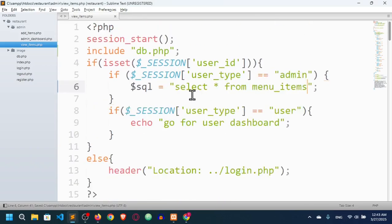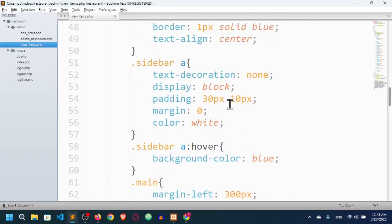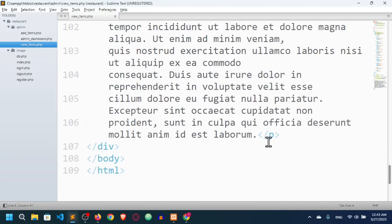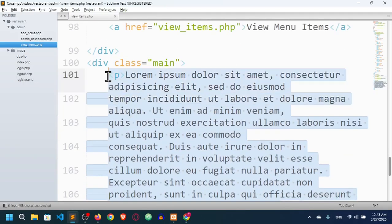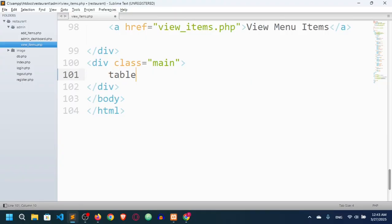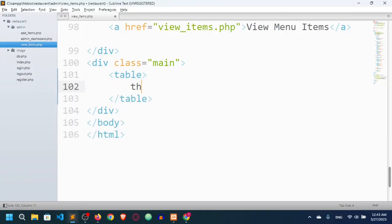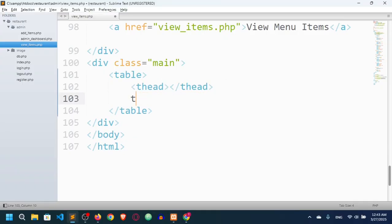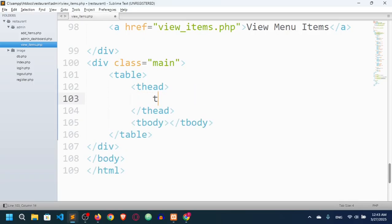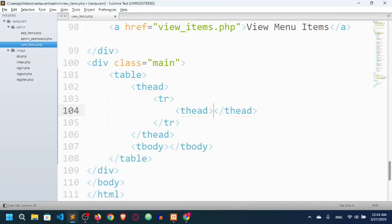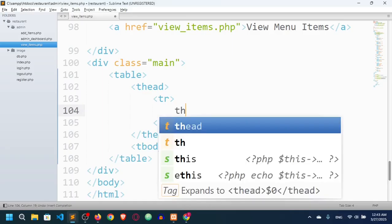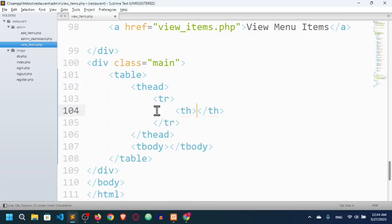I want to fetch them in a table, so I will remove the paragraph and create a table here. The table has two parts: thead and tbody. In the thead I'll use a row and then th for the columns.